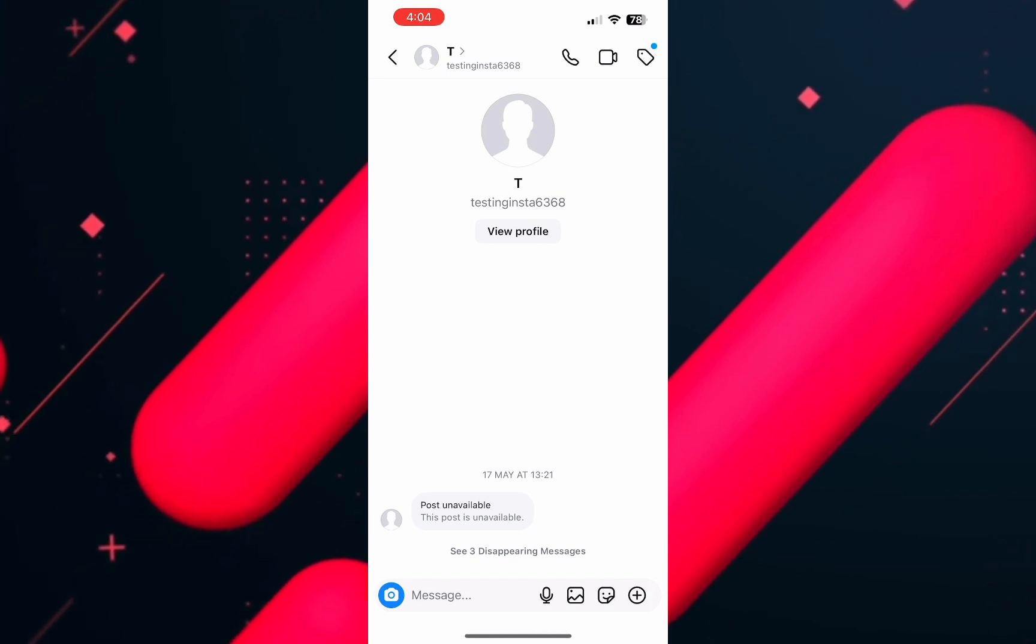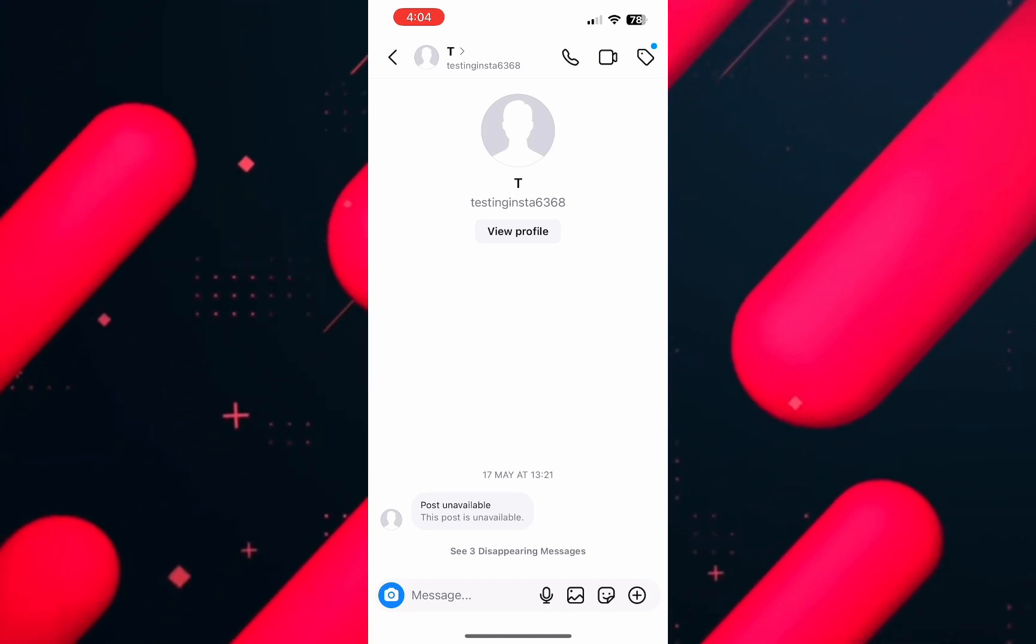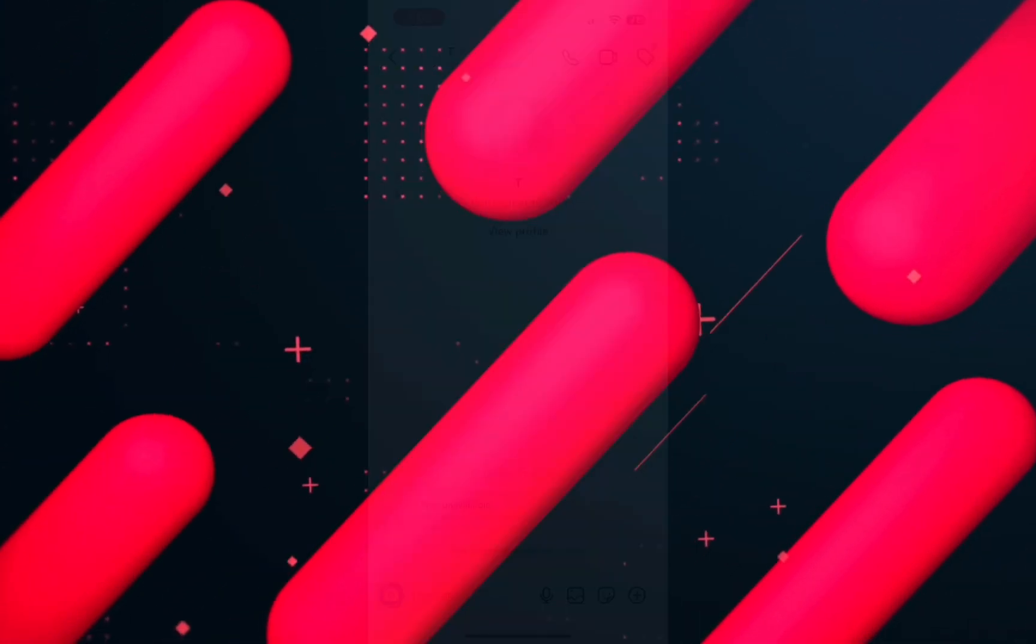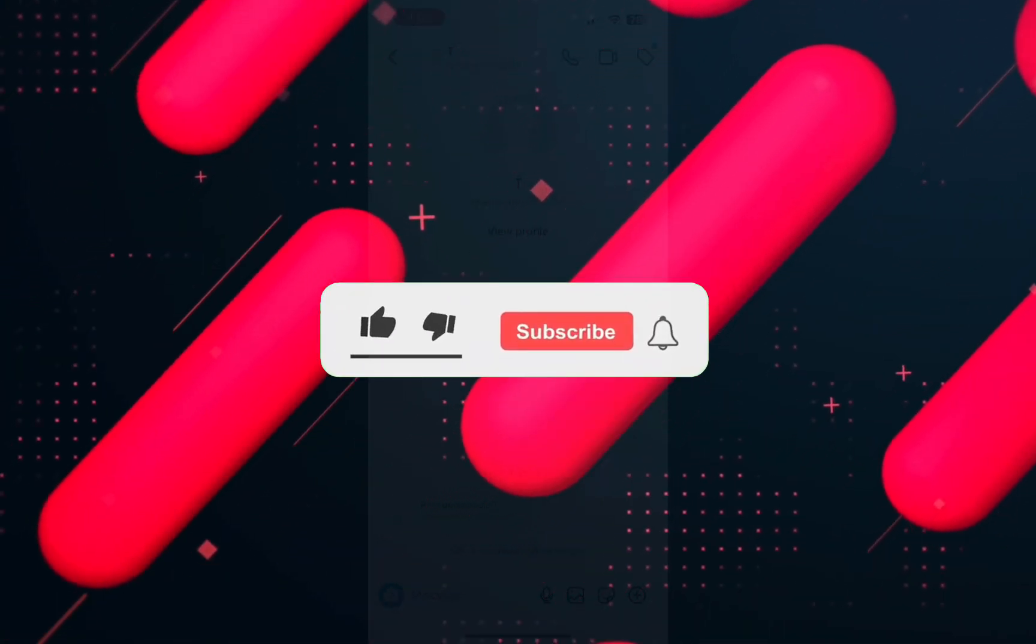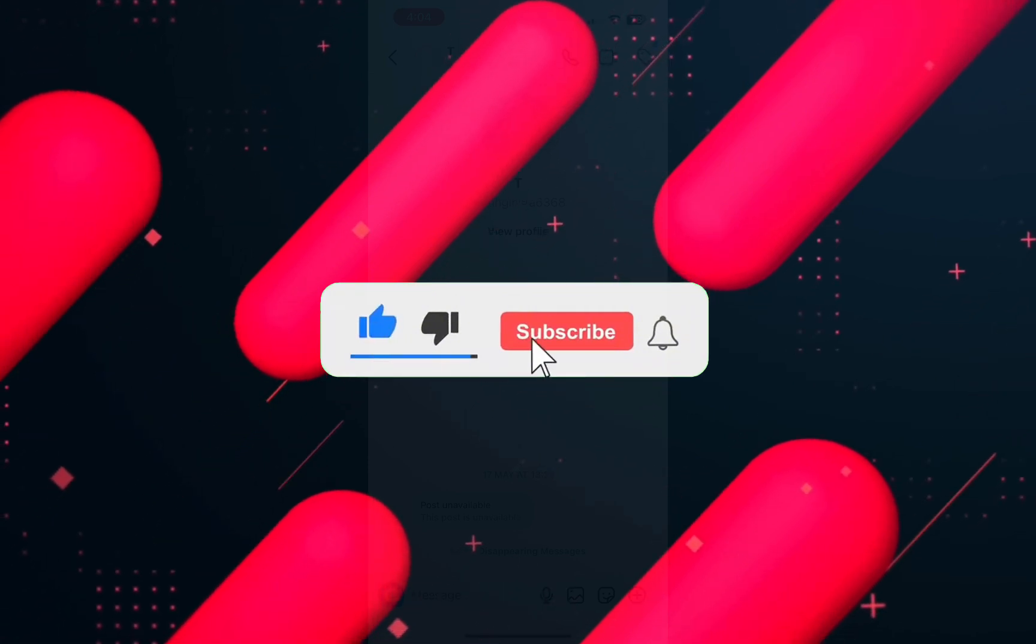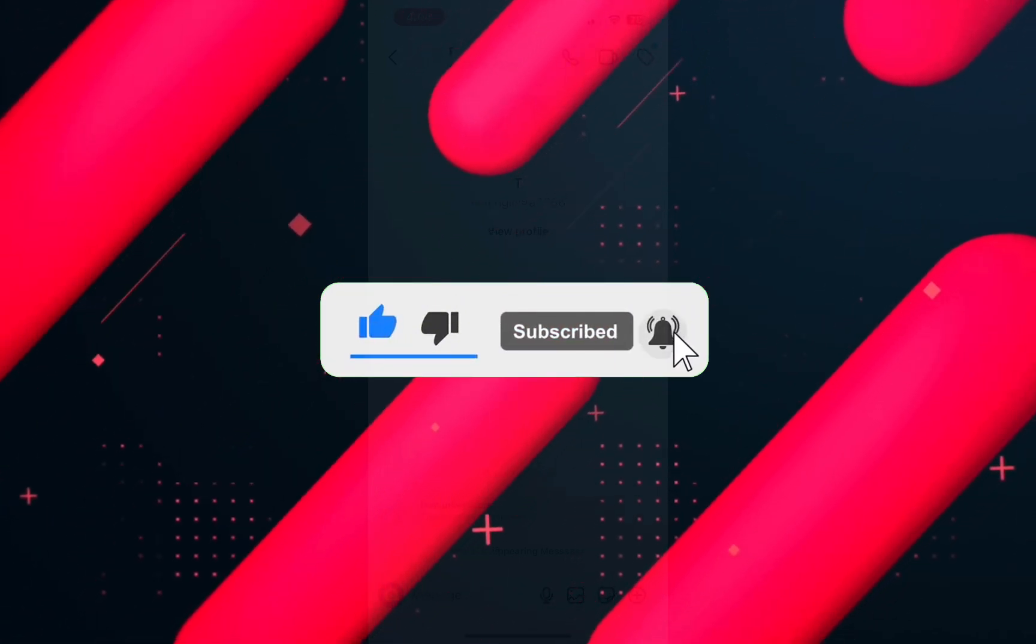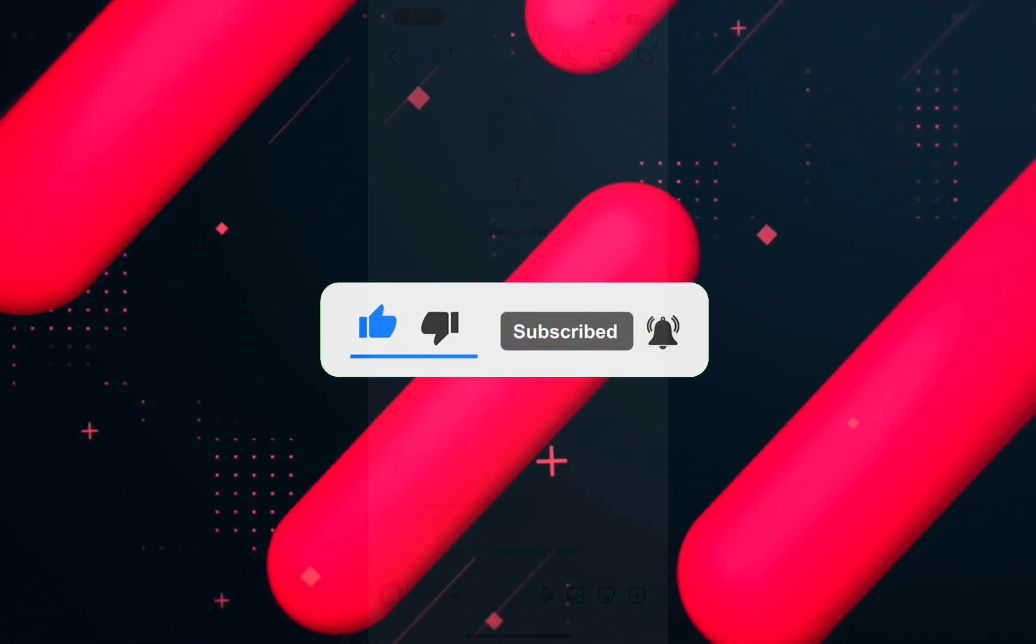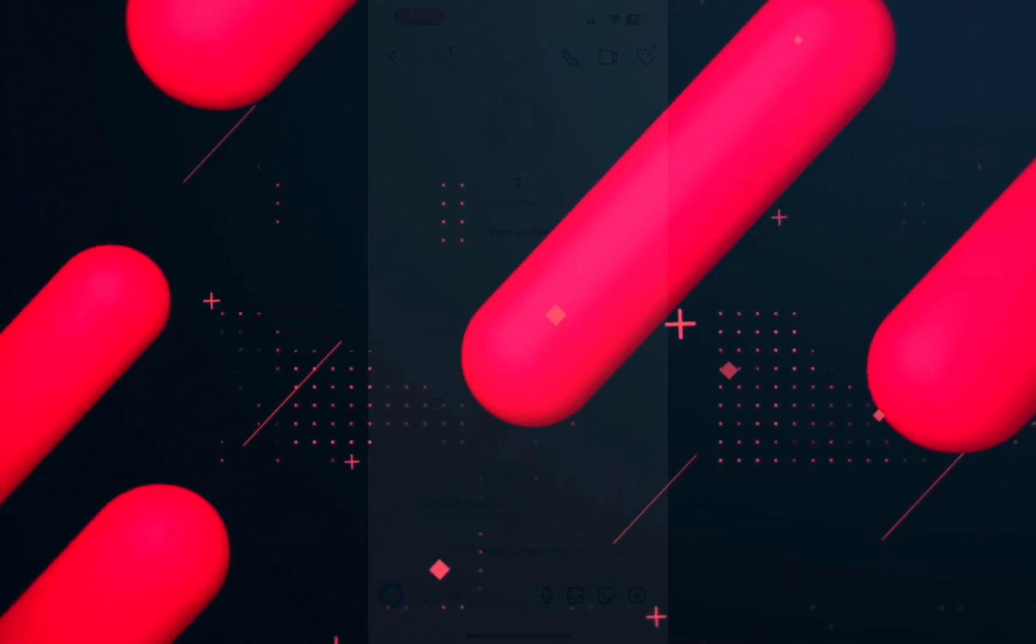So, this is how you can send disappearing messages in Instagram. I hope this video helped you out. If it did, then don't forget to smash that like button and also subscribe to the channel. I will see you in the next one. Till then, take care.